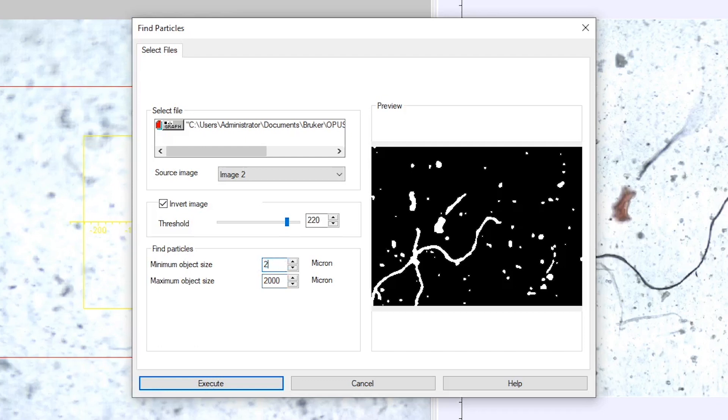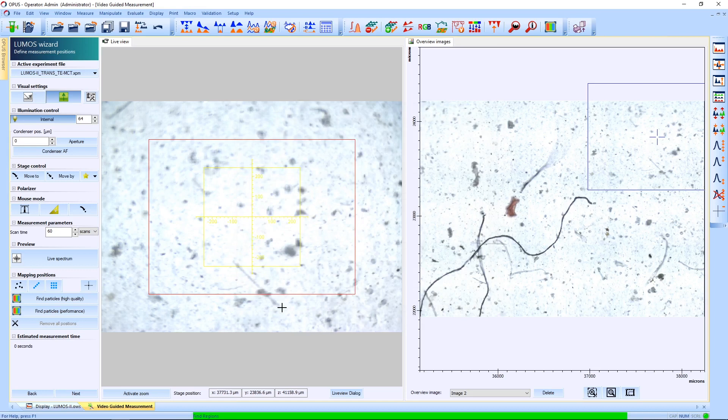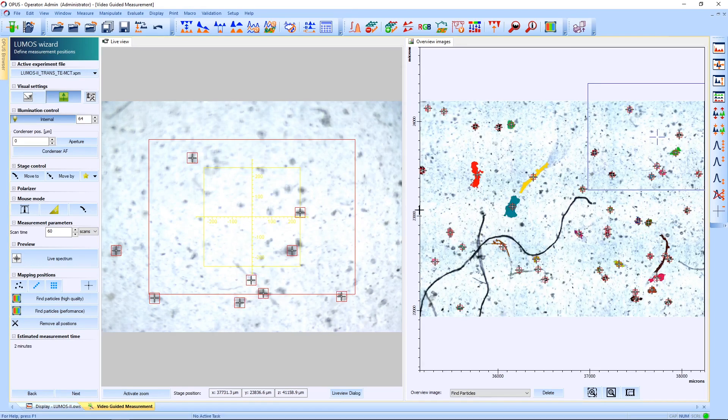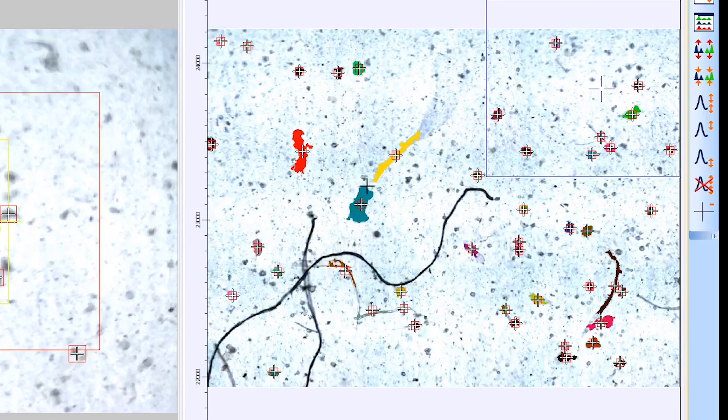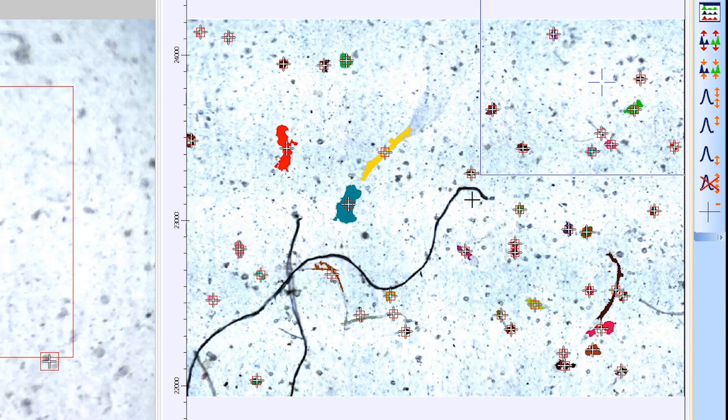You can adjust this to any value you like, but we're going to stick with 50 and 2,000 to show you the selectivity of the feature. This also means this large fiber here will not show up in the final result. Found particles are shown in different colors and larger objects like this fiber and smaller particles are not selected due to the size restrictions we have set.